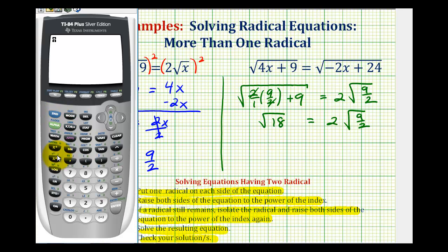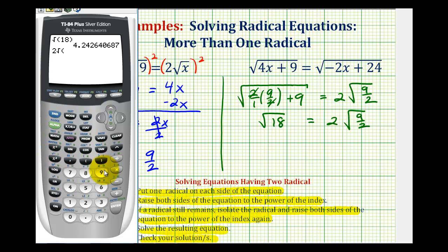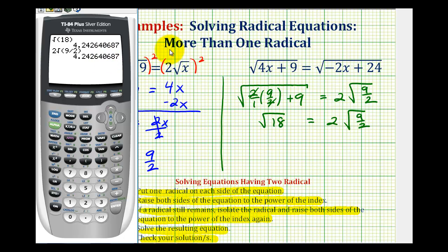On the calculator: second x-squared, 18, close parenthesis, enter. Then type two, second x-squared for square root, nine divided by two, close parenthesis, press enter. We can see they are equal, so the solution is x equals nine halves.